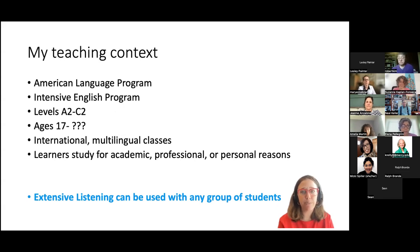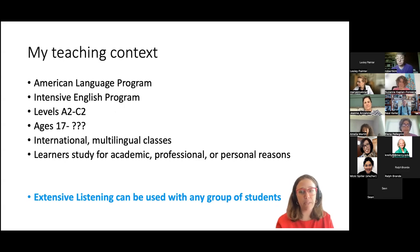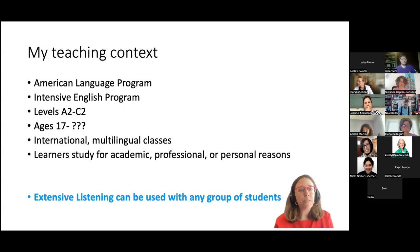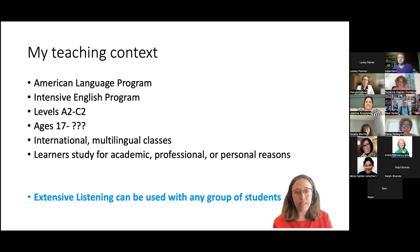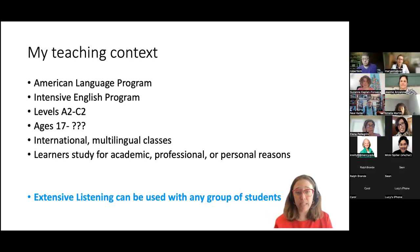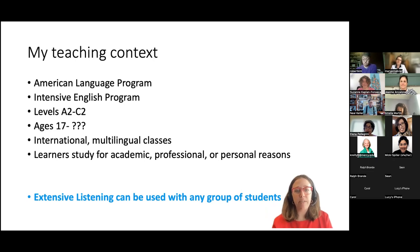I'm at the American Language Program, which is part of Columbia. We have two types of classes: part-time classes for other schools — mostly writing classes — and our intensive English program, where I'll be practicing extensive listening with students. We have levels from A2 to C2 on the CEFR scale, students must be at least 17, and we have international multilingual classes from different cultural backgrounds, studying for academic, professional, and personal purposes. Extensive listening can be used with any group of students.